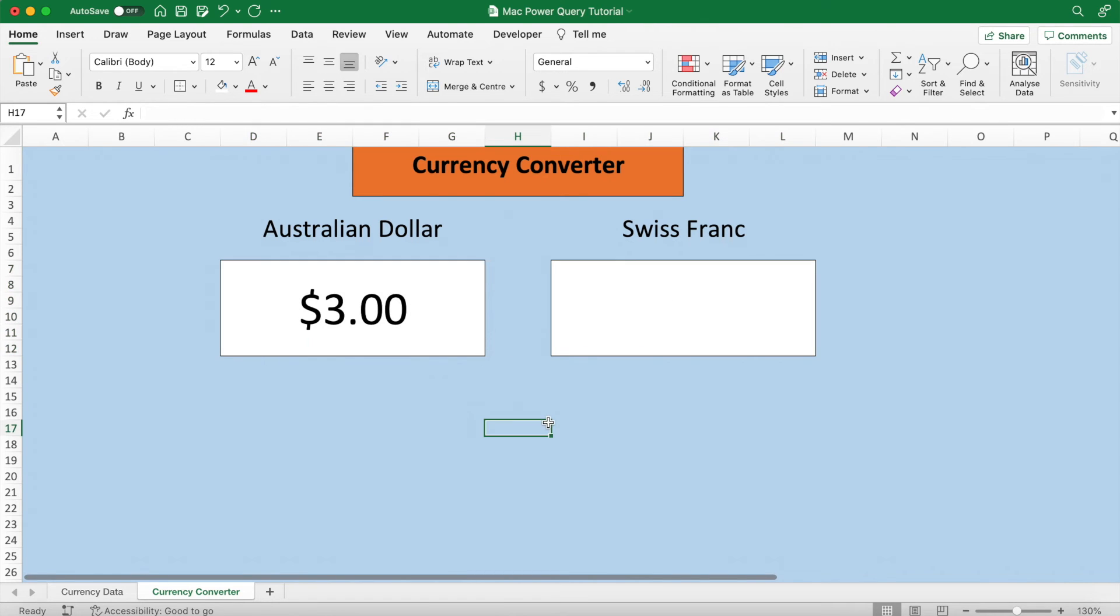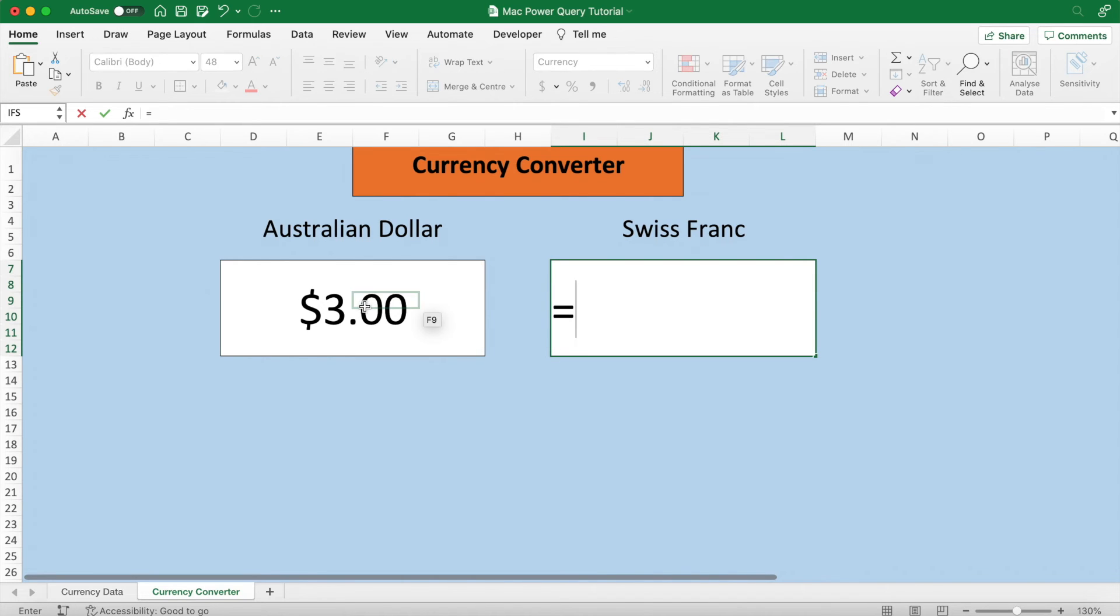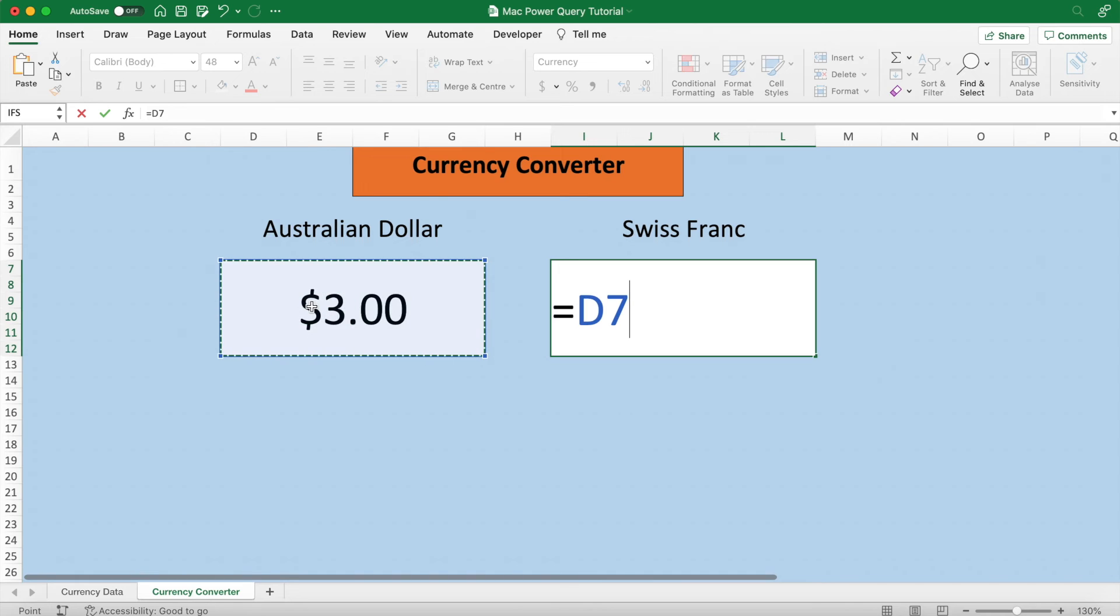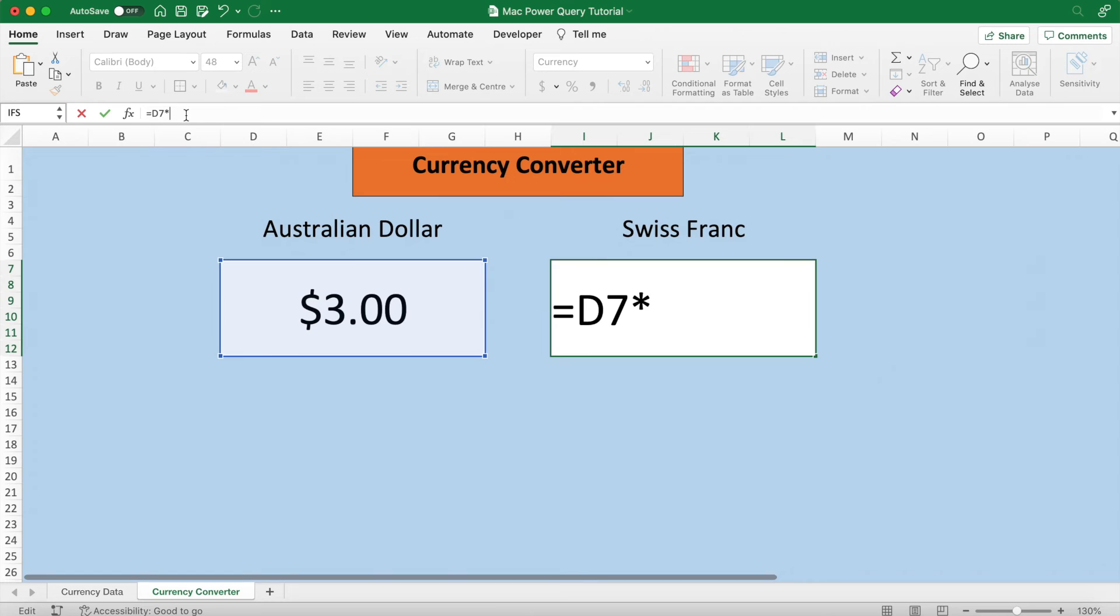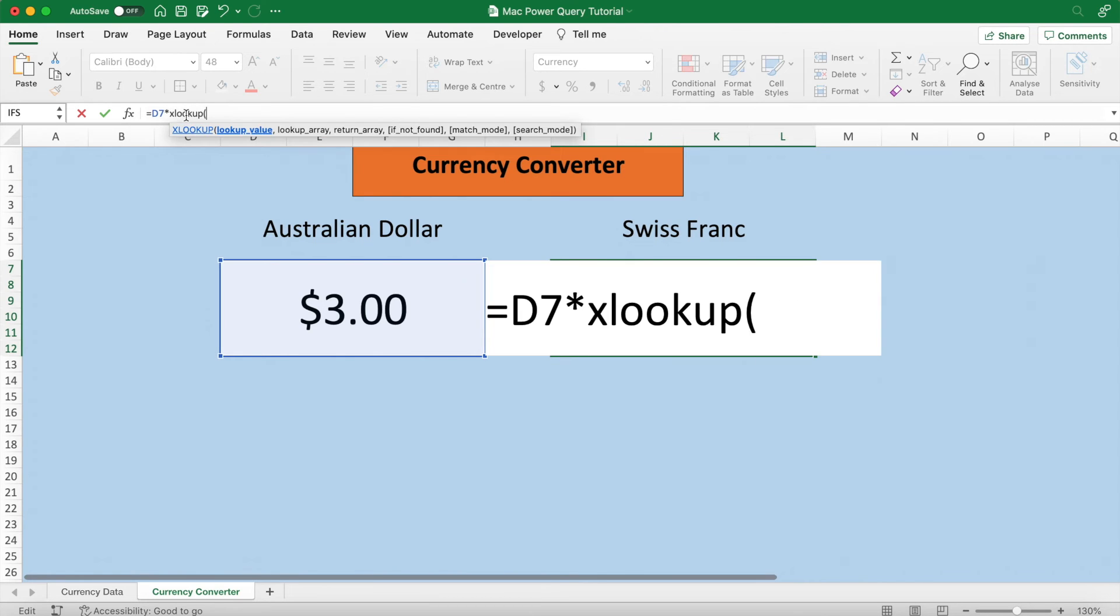Now we use the XLOOKUP function again to come up with a formula to convert the Australian dollar to the Swiss franc. Start off with equals, then it's amount in cell D7 multiplied by this XLOOKUP function where we can find the Swiss franc in the range of currencies and then return its price.